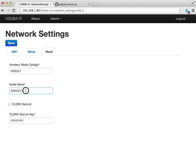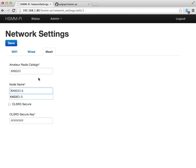Then I also have to specify the node name. Here I've specified the node name as being a composition of my call sign plus a unique number within the mesh network. So I might have KK6DCI-1, -2, -3, etc.